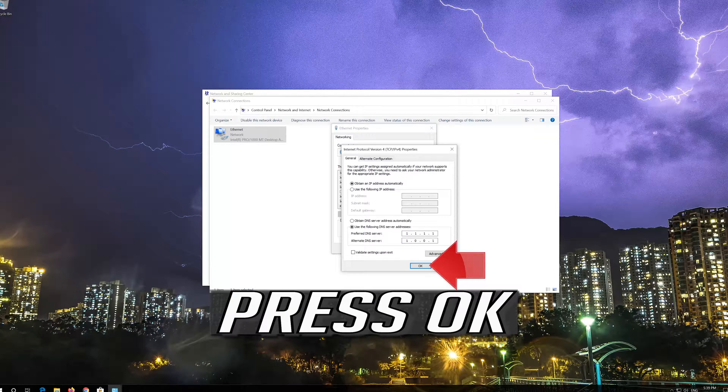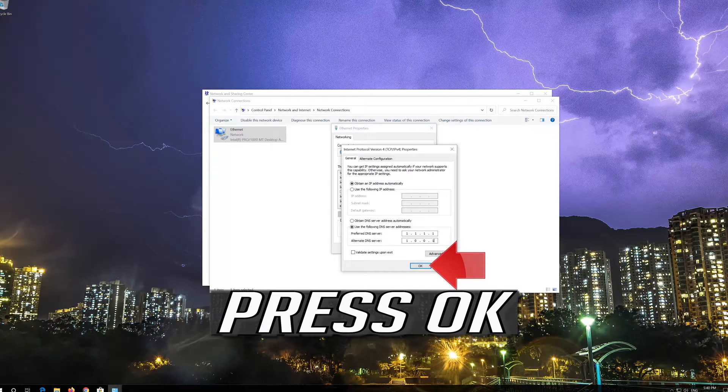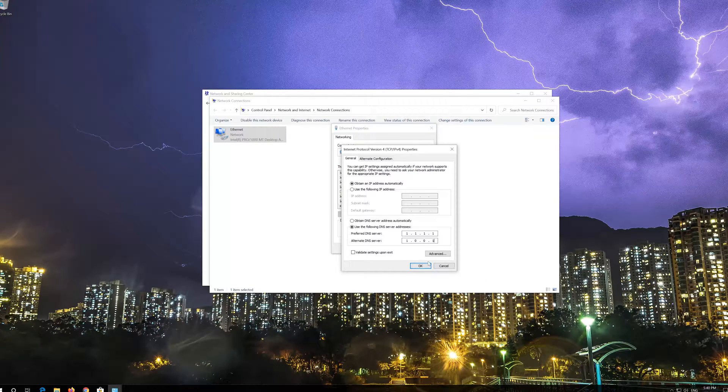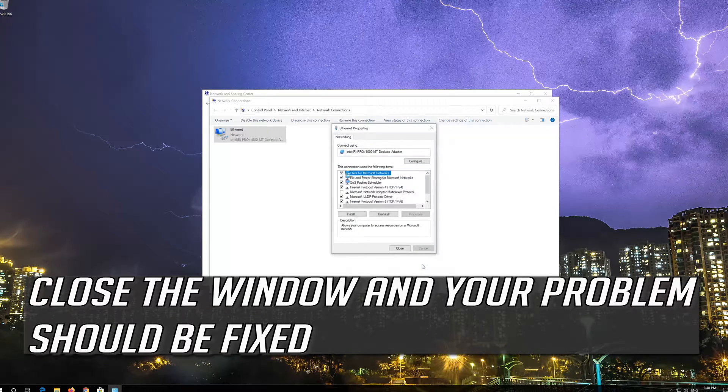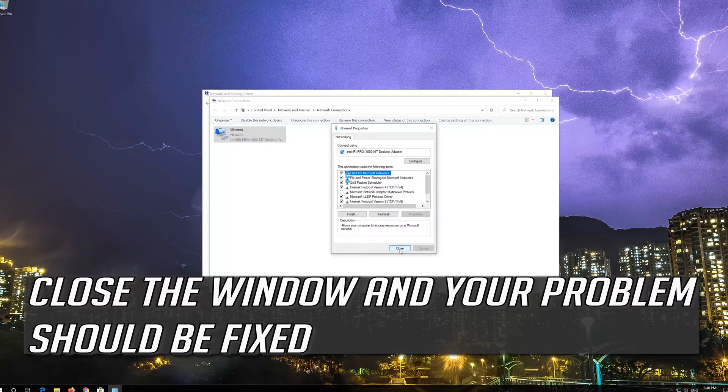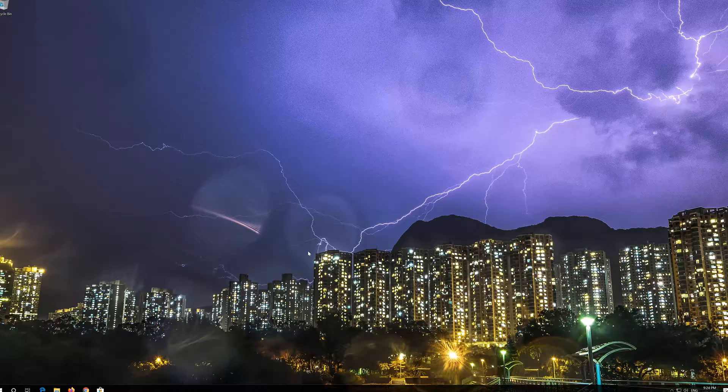Press OK. Close the window and your problem should be fixed. If that didn't work.